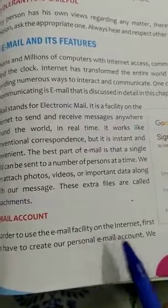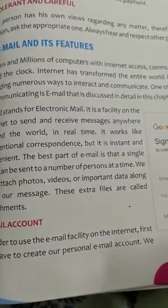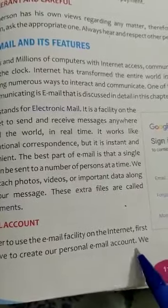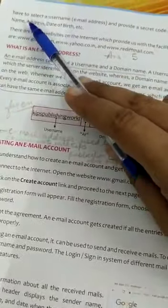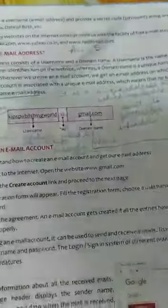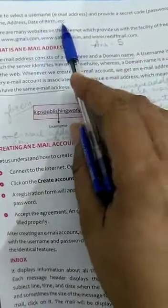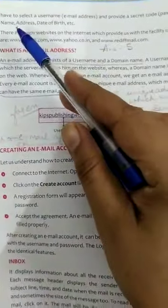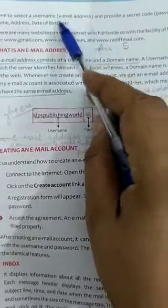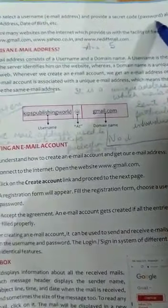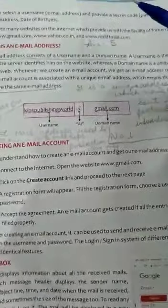In order to use the email facility on the internet, we first have to create a personal email account. To send an email to a friend, you need to create your own personal email account so that you can send and receive messages. We have to select a username and provide a secret code — a password — along with our particulars like name, address, and date of birth. The password should be strong enough so that it cannot be easily hacked by an unauthorized person.